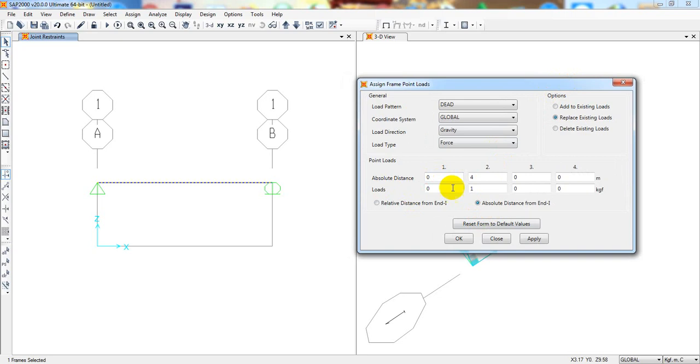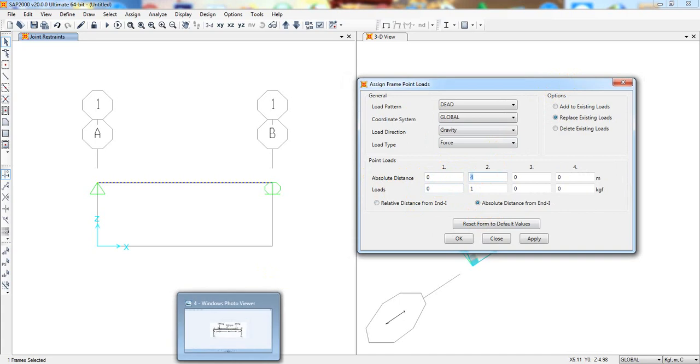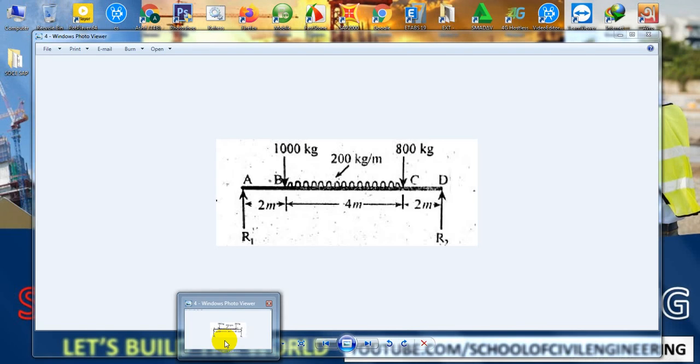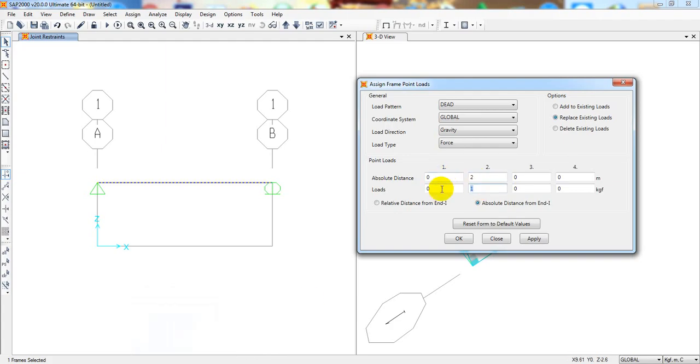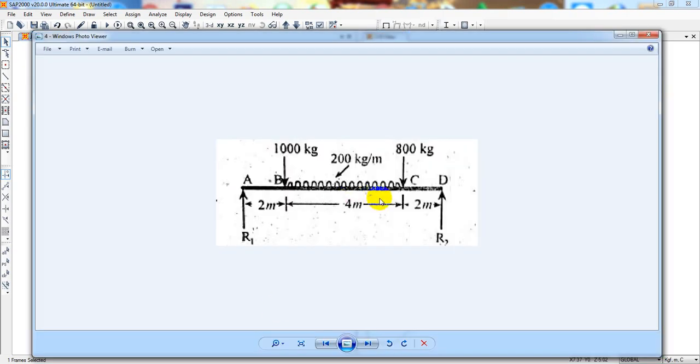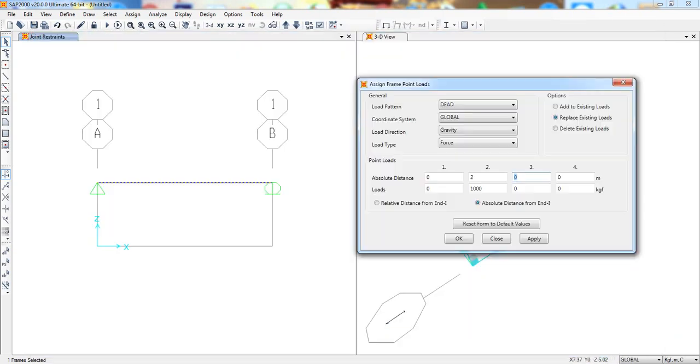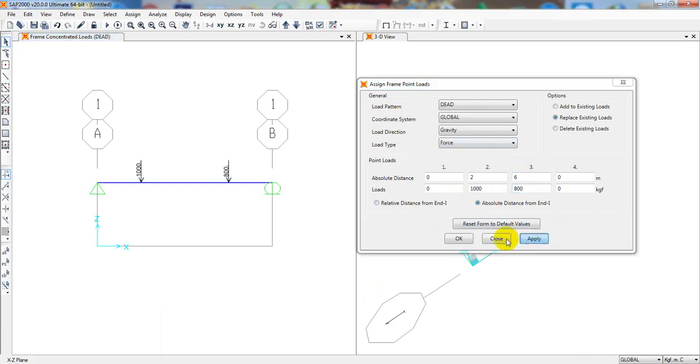For that I'll come here assign, then frame load, then point load. From here I'll select absolute. In a previous lecture I discussed why absolute and why relative. Here it will be dead load, global gravity, replace existing load. From here, when our distance is zero, then our load is zero. When our distance is 2 meter, then our load is 1000 kg. And when our distance is 6 meter, then our load is 800 kg. Now simply click apply. See here, we have assigned 2 loads perfectly.